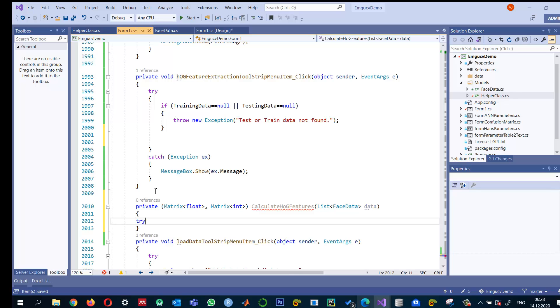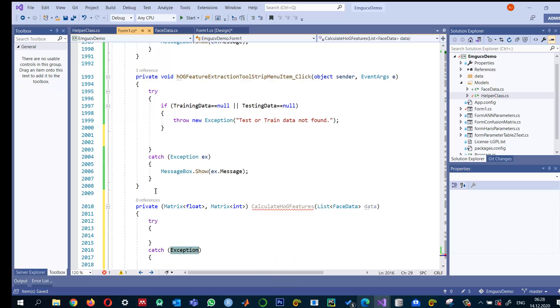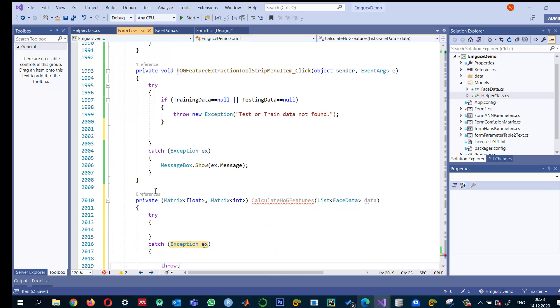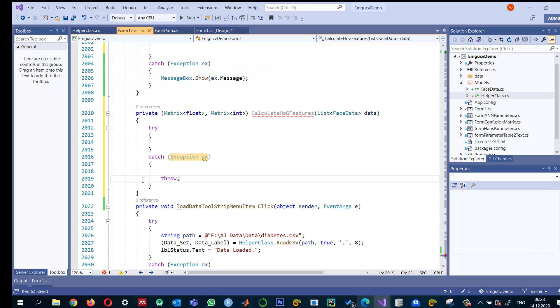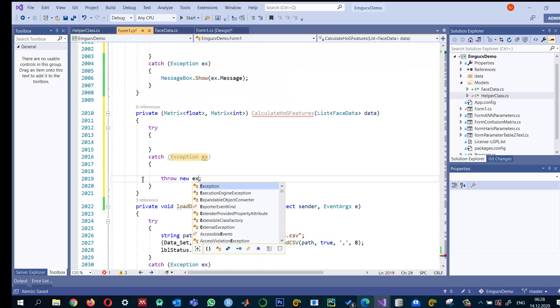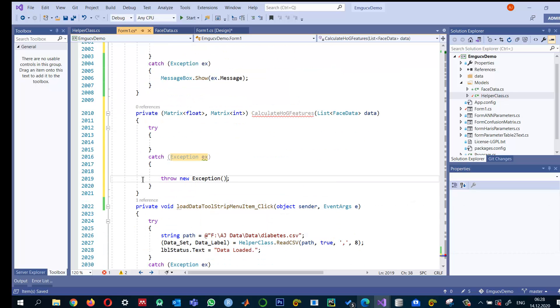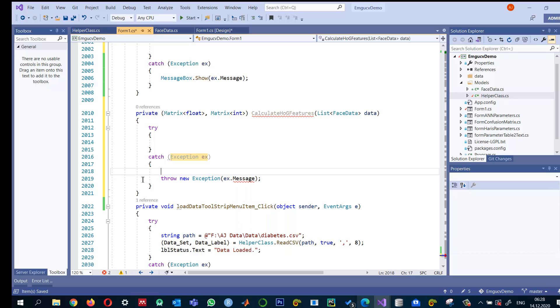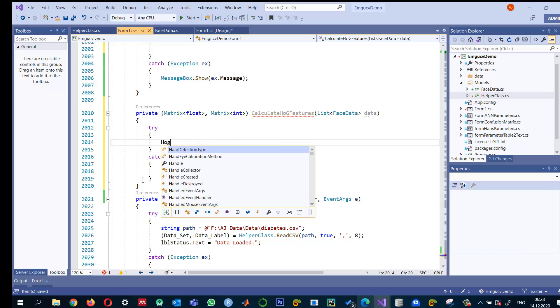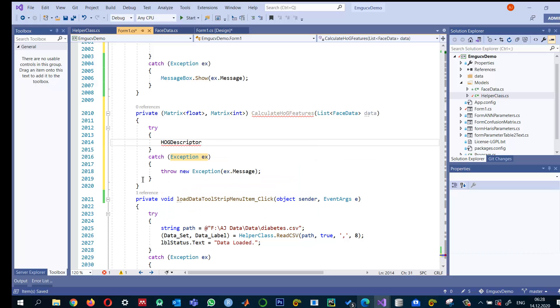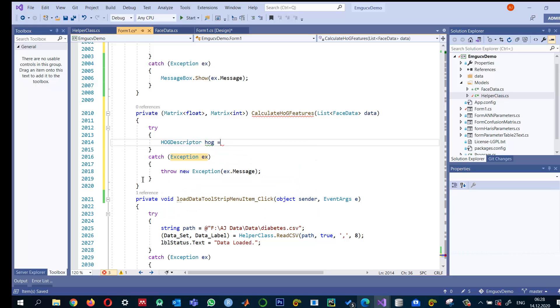We can also write a try-catch and if we have any errors we will throw a new object of this exception with the message. And to calculate the HOG features I need an HOG descriptor. HOG is equal to new HOG descriptor. That's it.